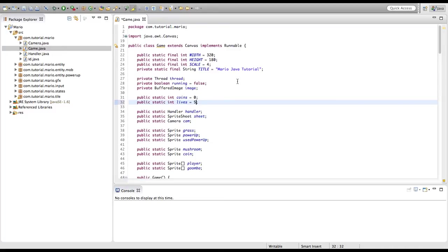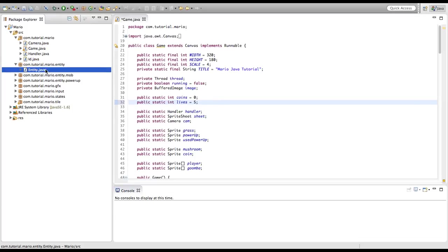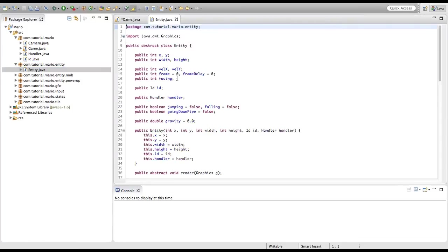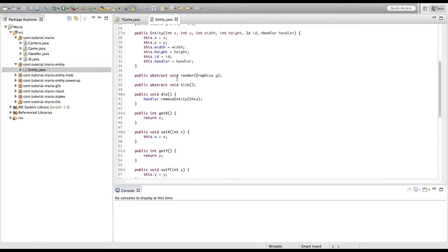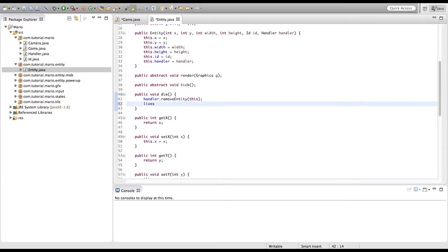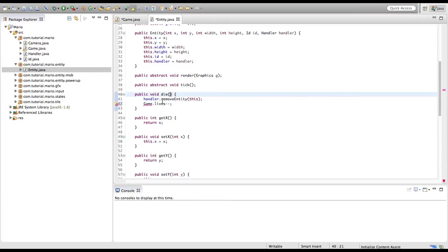We're going to open up our entity package and go into our entity class. In our die method we're going to type game.lives-- to decrement the lives count. We just need to import Game.